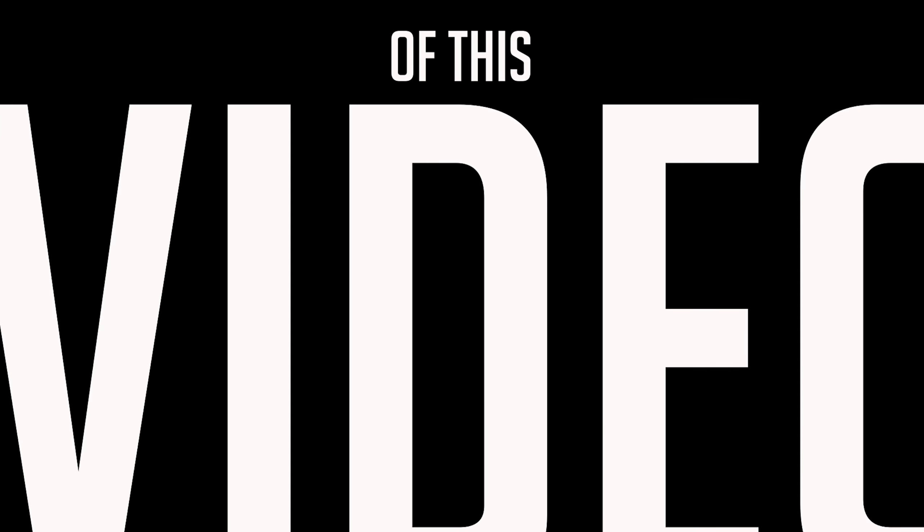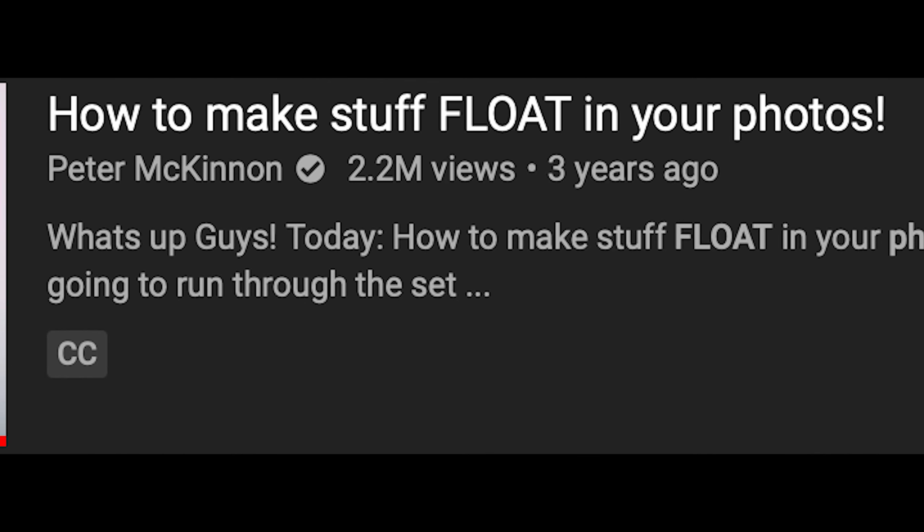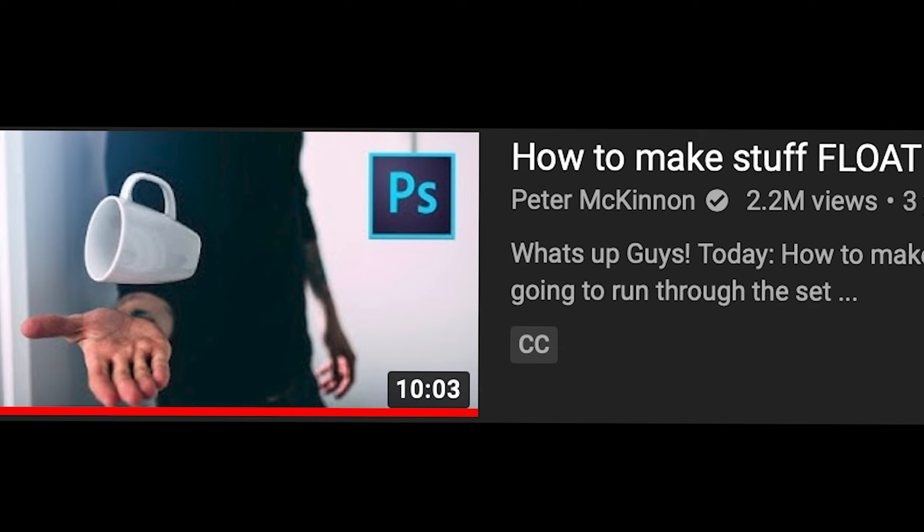The goal of this video is to try and take photos like these and turn them into Peter McKinnon's floating cup photo.